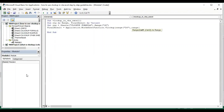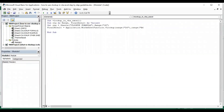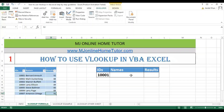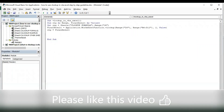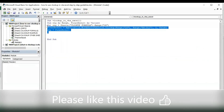The table array is B2 to D12. The column index number is 2, so the name will be in column index number 2. Then False. Then Rng is equal to FinalResult. Here you can see we got the result — the name of the student.